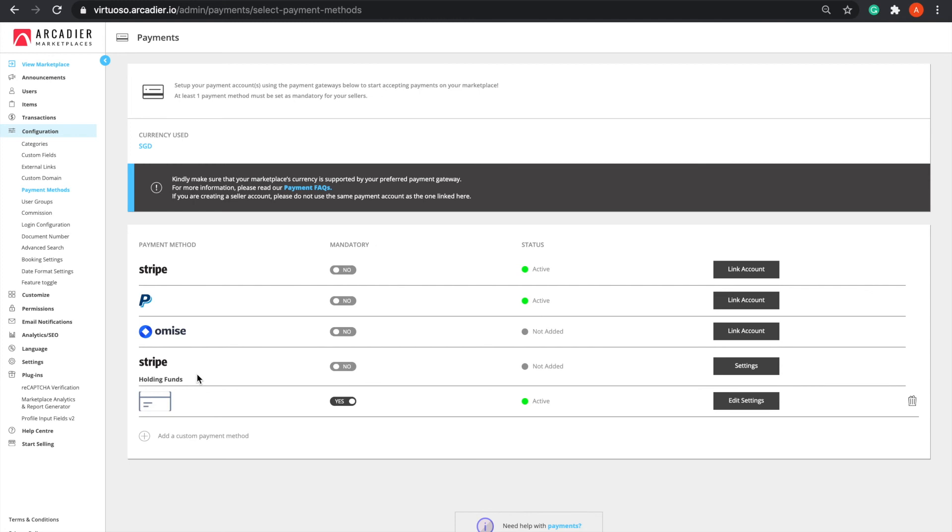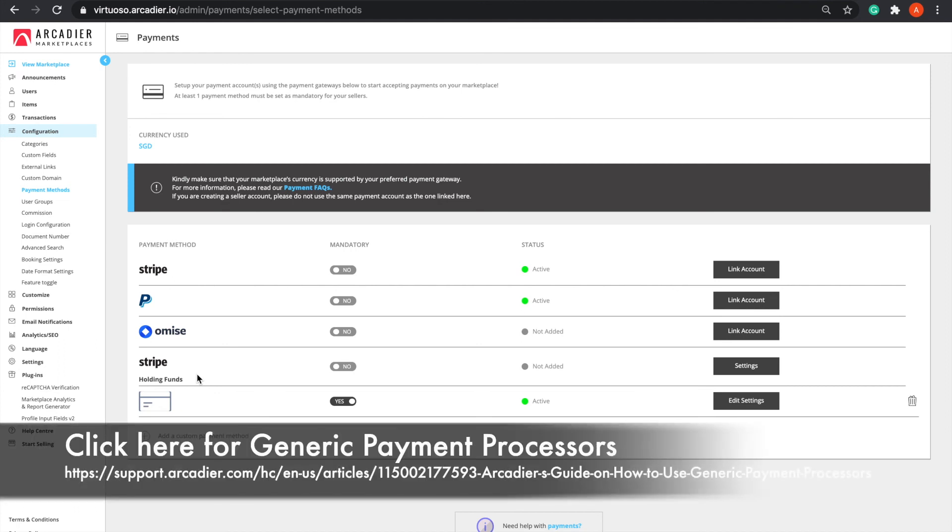Alternatively, if you would prefer to be the Merchant on Record, or MOR, and to have all marketplace transactions first sent to you, with you holding all the funds before dispersing them to your seller separately, you can add a custom payment method and have a generic payment processor of your choice enabled on your marketplace.